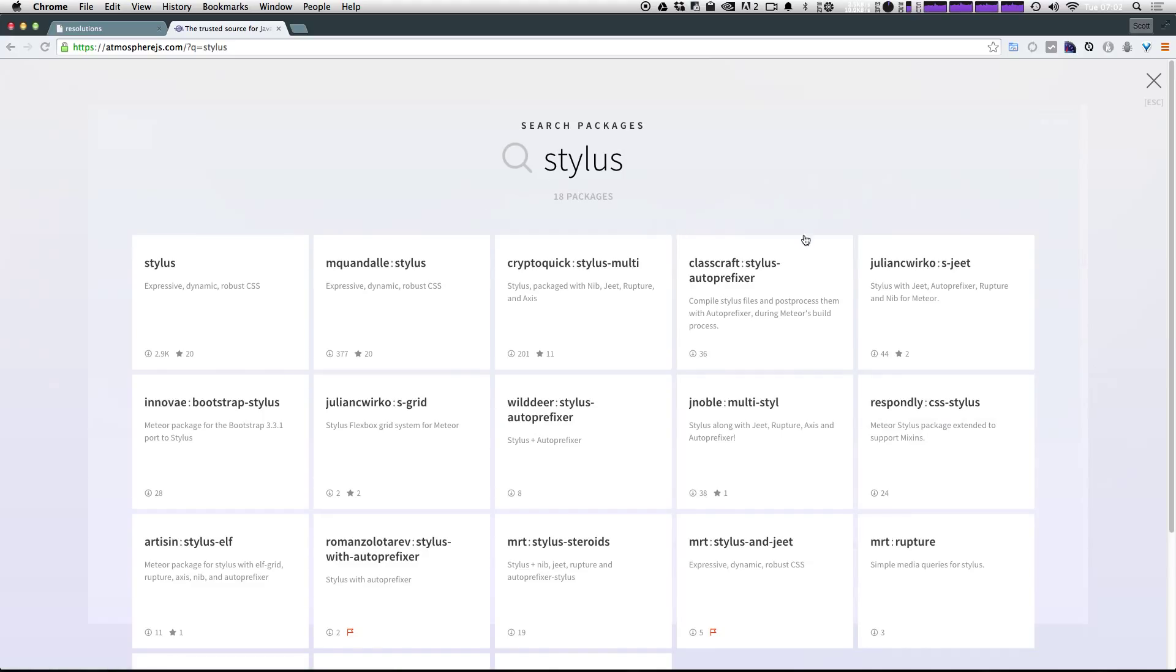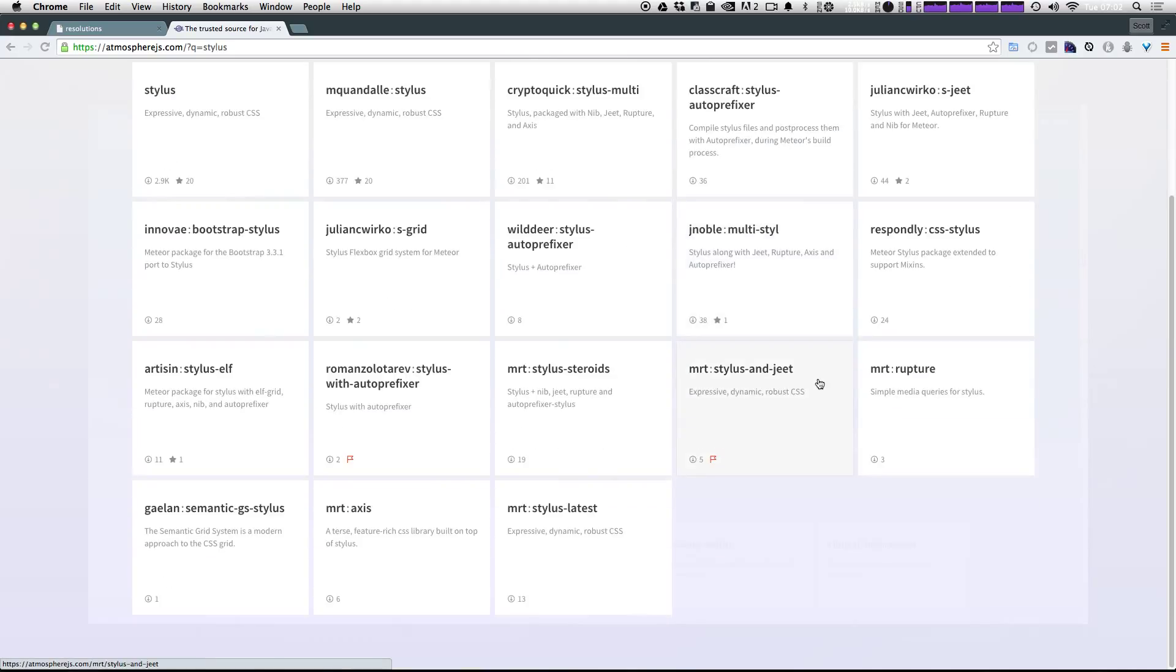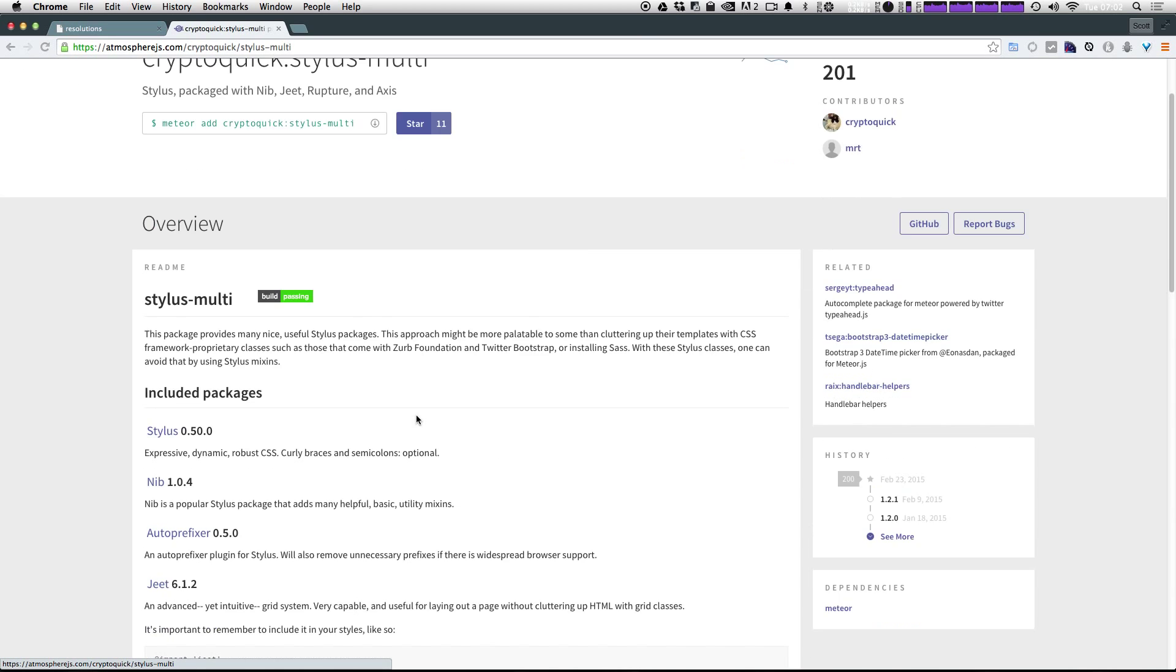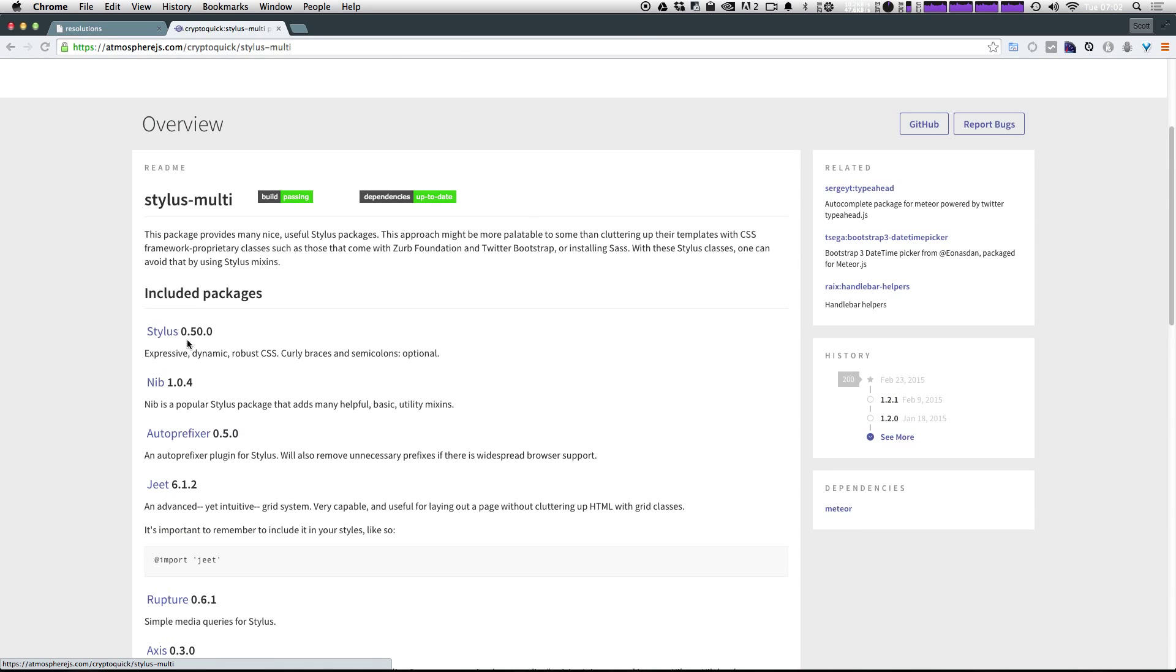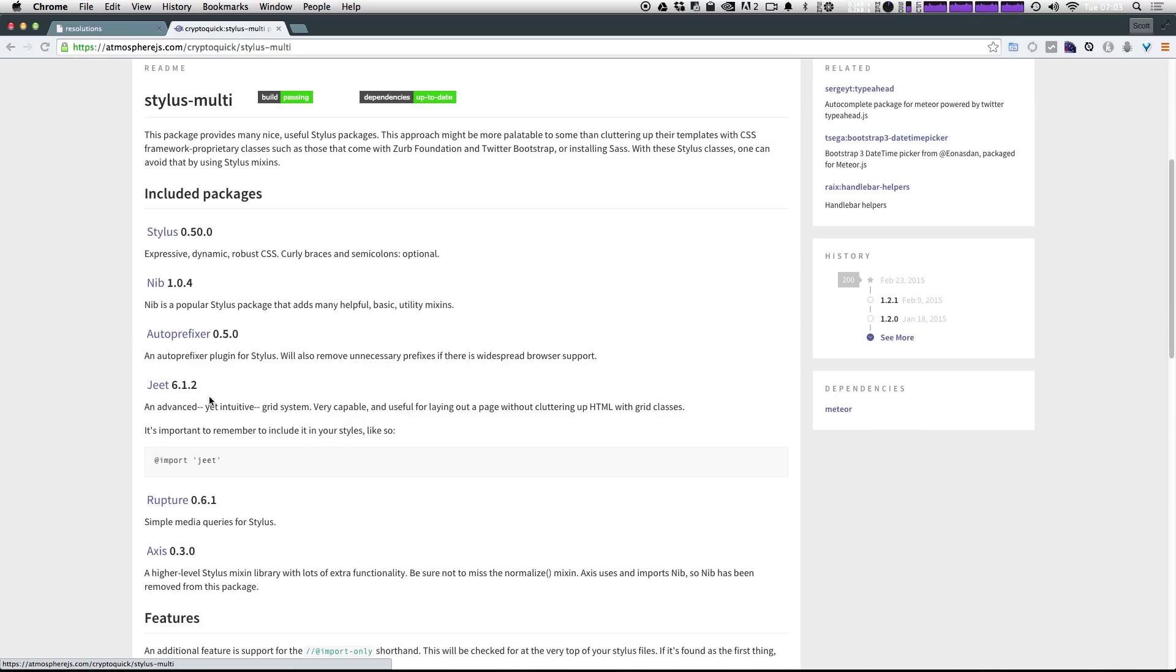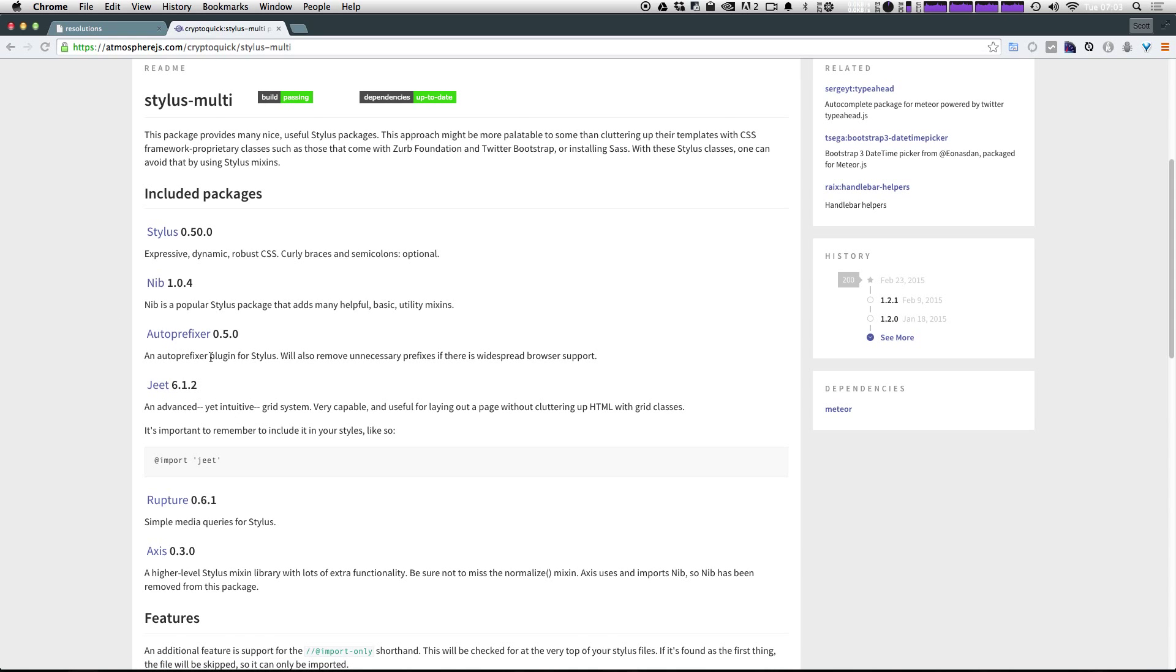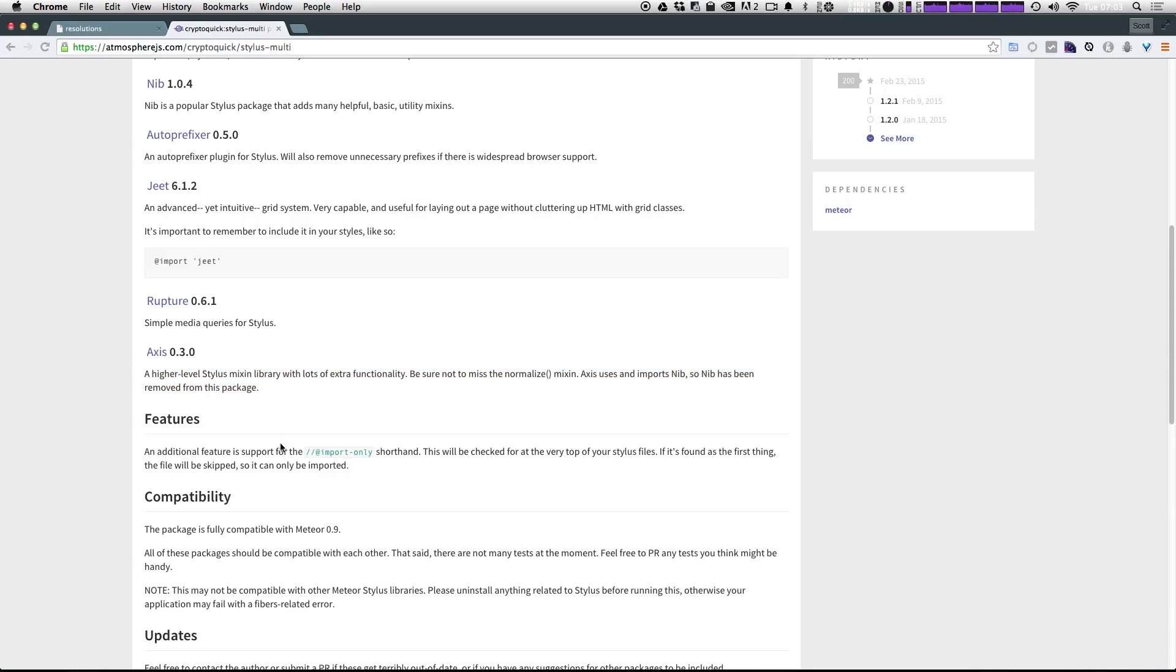I can type in stylus. As you can see, there are a few stylus packages. The one I like the most is stylus multi. What this includes is it doesn't just include stylus itself, but it also includes nib, which is a CSS three package with a whole bunch of really great utilities, auto prefixer so you don't ever have to type a CSS prefix, jeet which is a really great grid system, rupture for simple media queries, and access to a ton of awesome functionality.